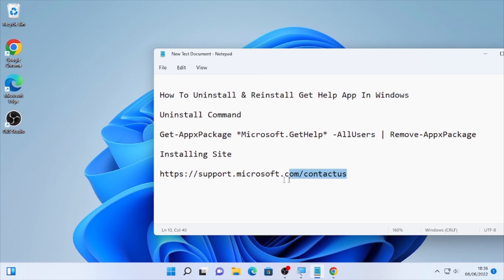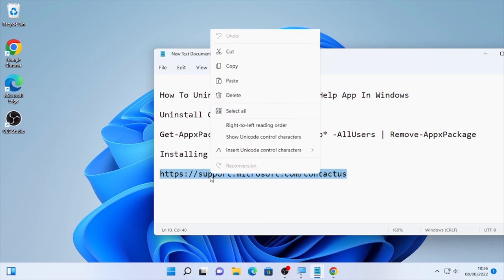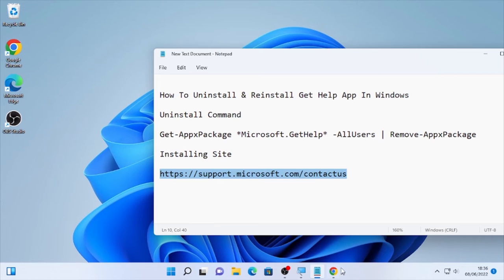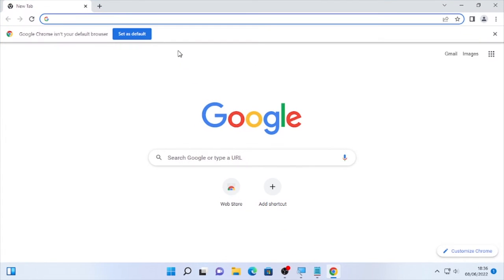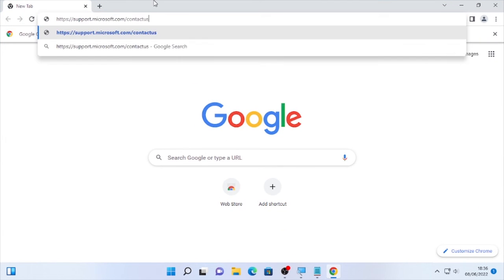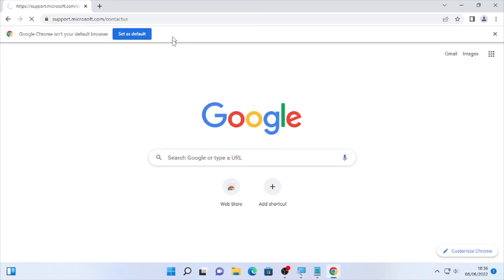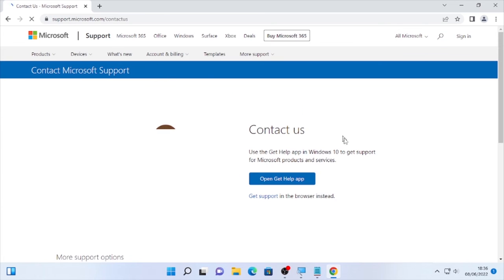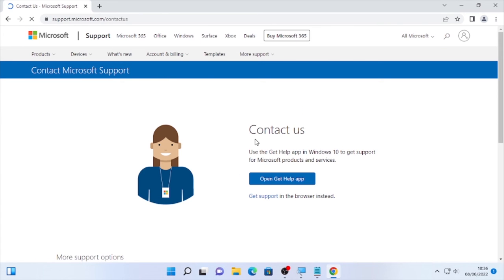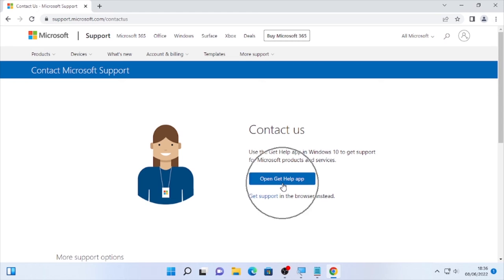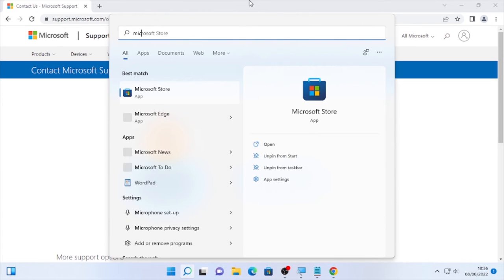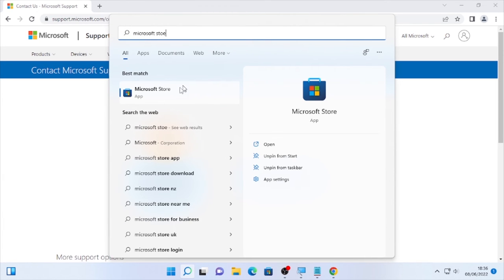Use this link, copy this link and paste it here under the search box of any browser that you want, and it will directly lead you to Contact Us or open Get Help app. You can download from this Microsoft site or else you can open by clicking here Microsoft Store.